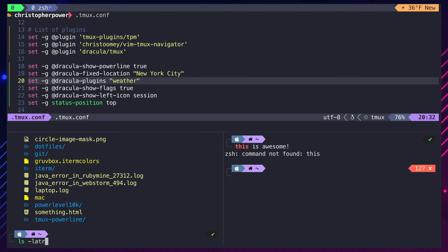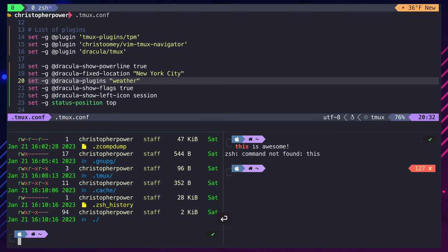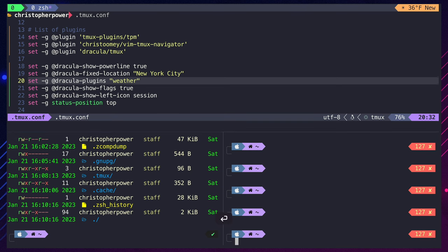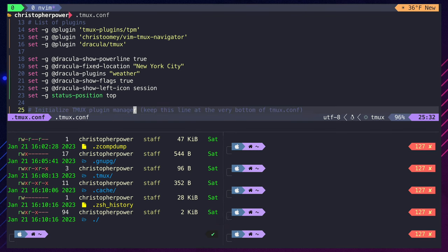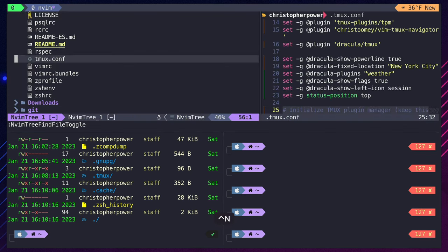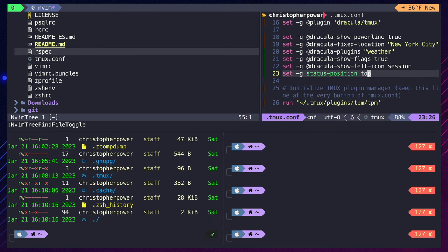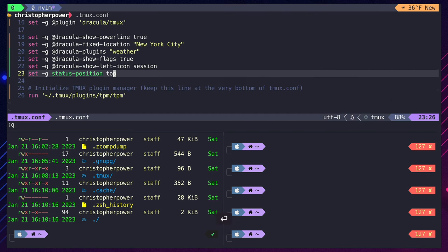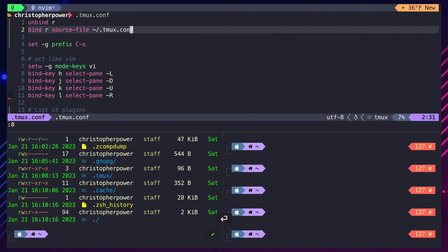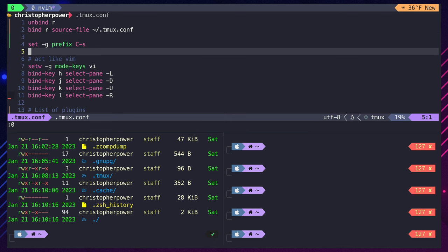So now we have a Tmux configuration that seamlessly moves between panes, looks amazing, and is nice and ergonomic with the keybindings we set up. I would urge you to check out more packages on TPM, because there's a lot of great stuff there, but hopefully this config will get you started in the right direction.